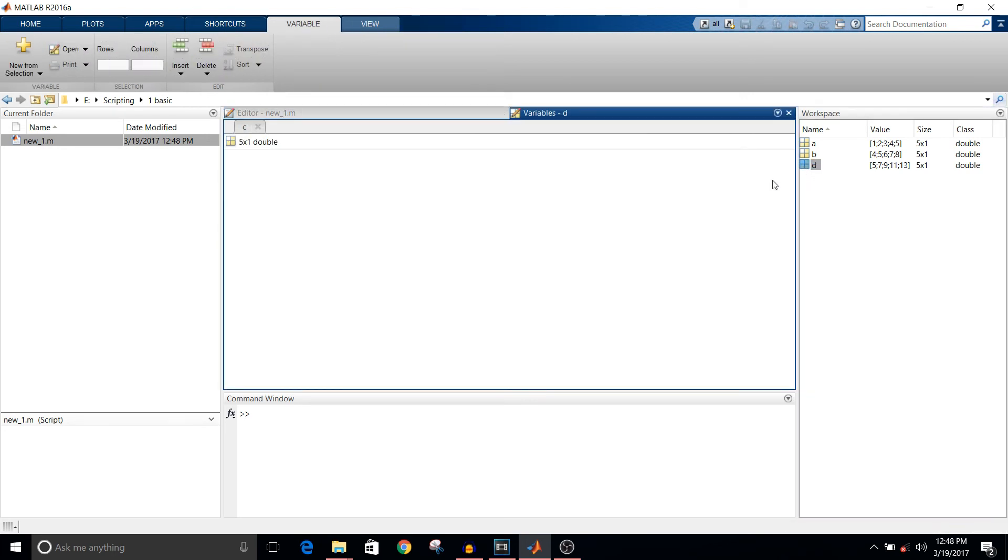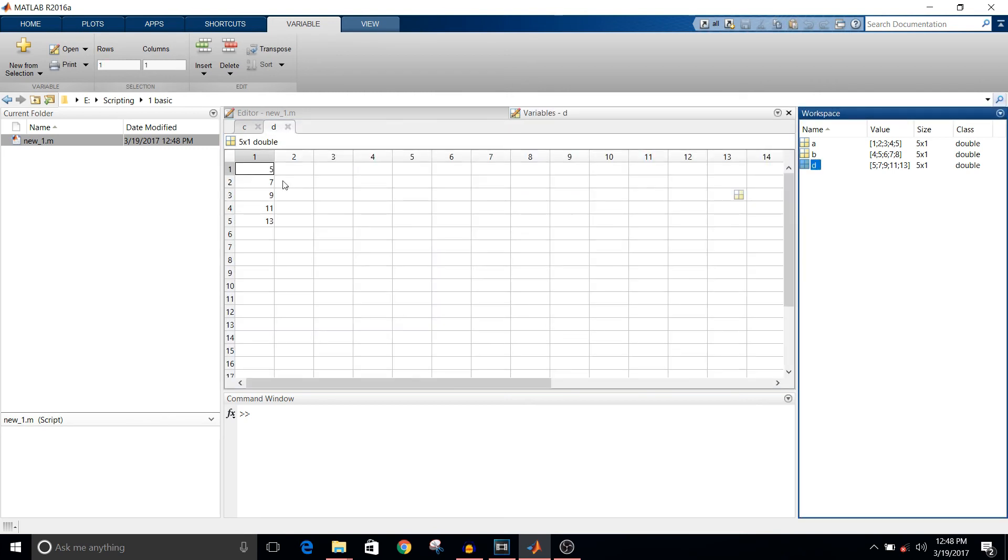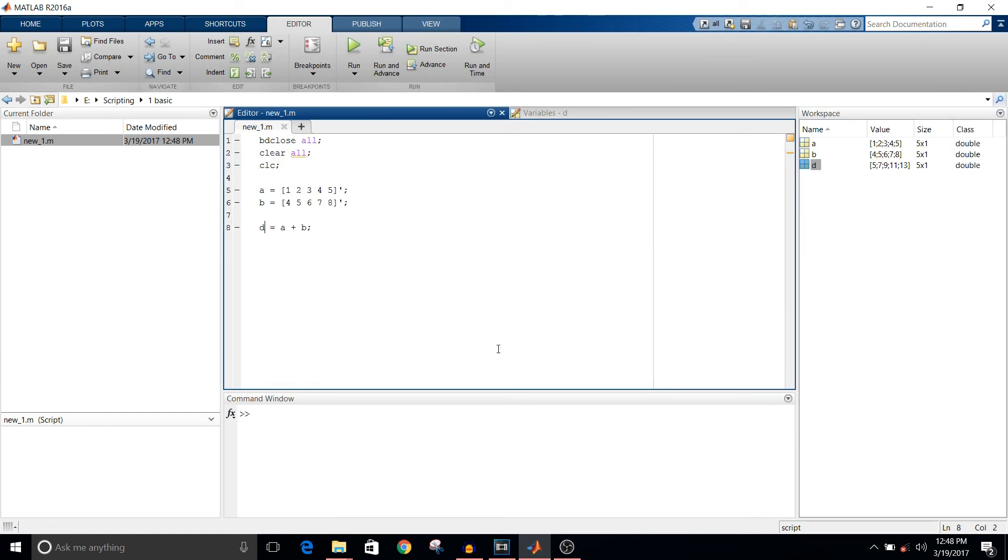As we go further, we will see how to write for loops, if-else loops, and all the commands that a script file can use. That's all for this video. If you like this video, please give it a thumbs up. Thank you guys, thank you for watching.